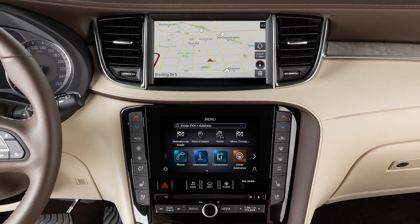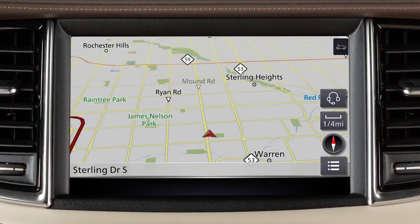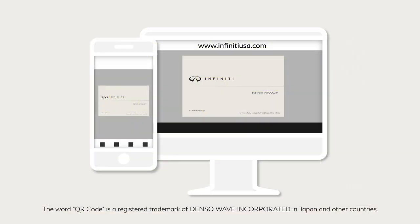The dual display consists of an upper touchscreen display and a lower touchscreen display. For vehicles not equipped with a navigation system, see your Digital Infinity InTouch Owner's Manual for dual display information and controls.